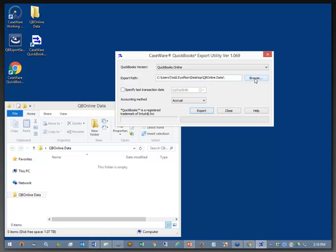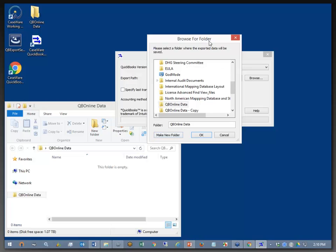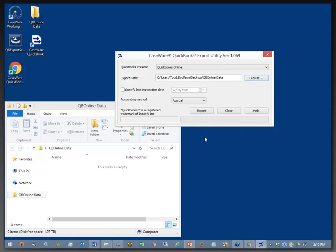If you want, you can browse for a new folder, get to the folder you want, create a new folder, use the Browse for Folder dialog, which is standard Windows operating. I'm just going to click OK and leave it where it is.